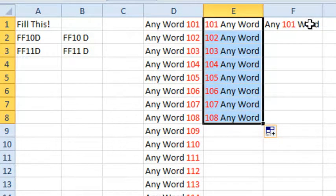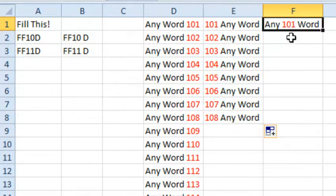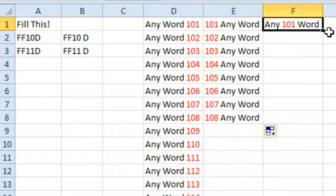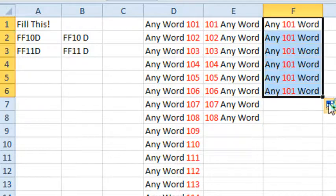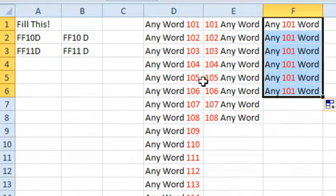But when the number's in the middle, so there's a word, a number, and a word, this feature just does not work. It does not increment.